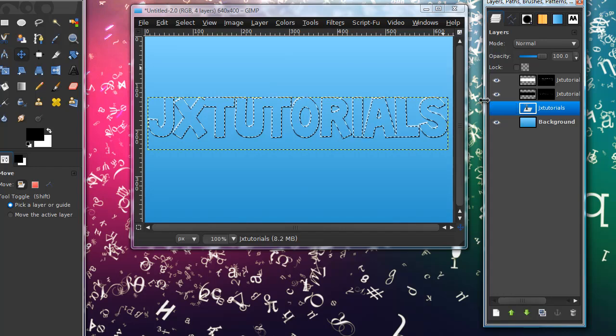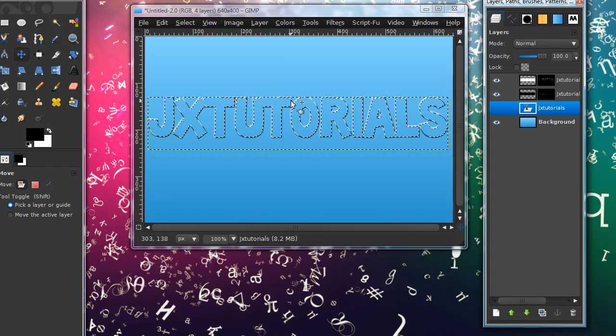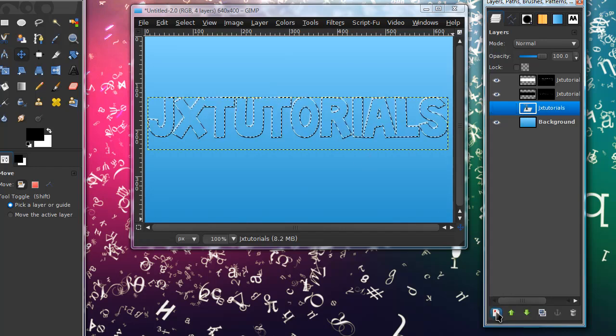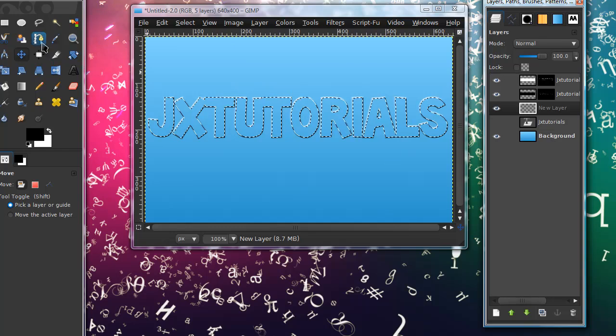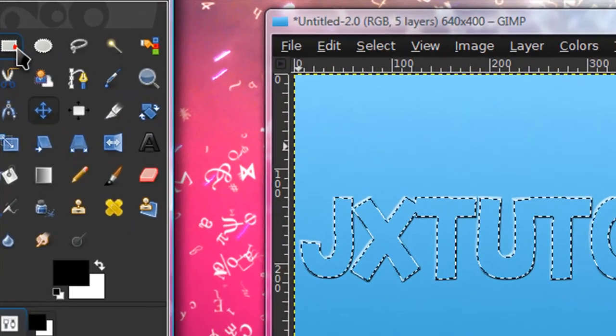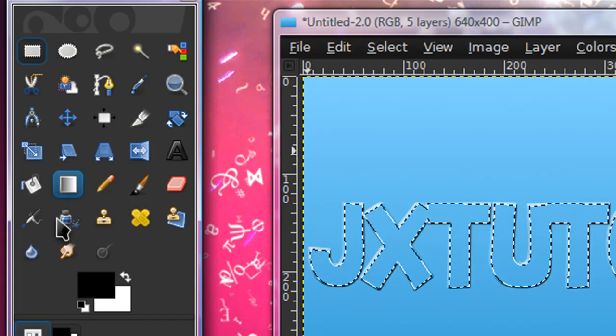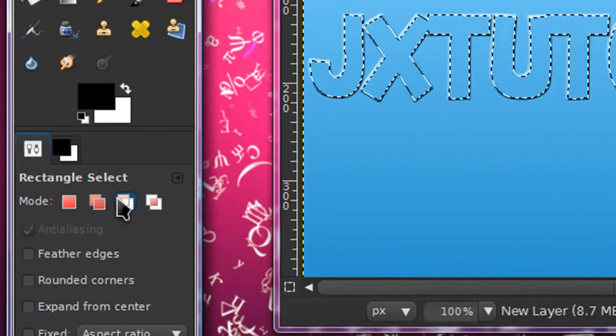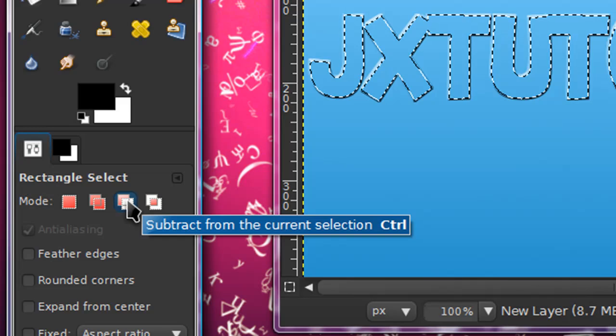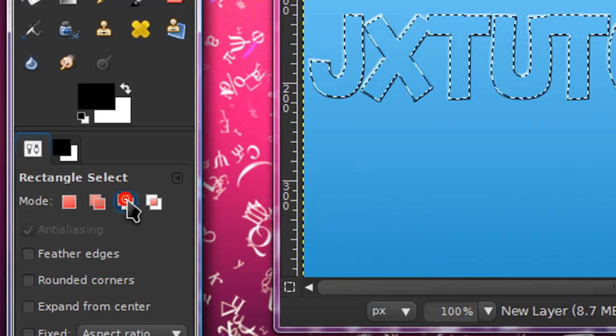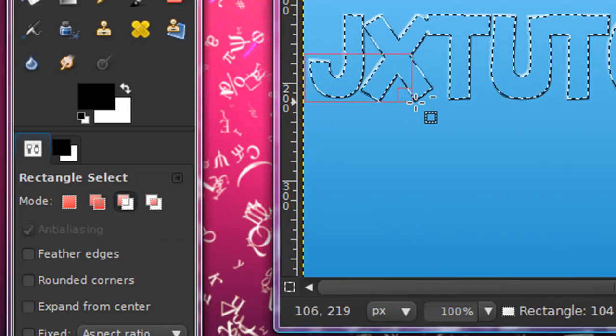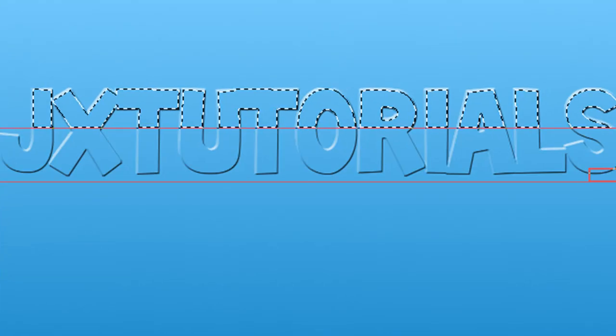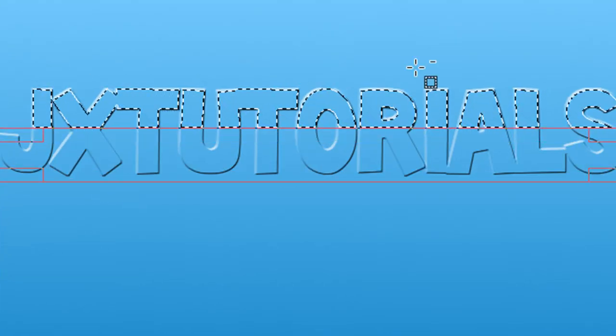Make a new layer and get your rectangular selection tool. Then down here on mode, in this box make sure you press the third one across, which is subtract from current selection. Then just select this lower portion of the text, and now as you can tell it deleted that part of the selection.